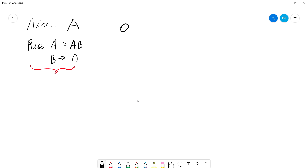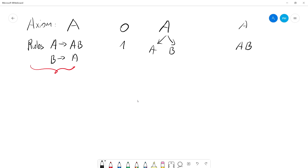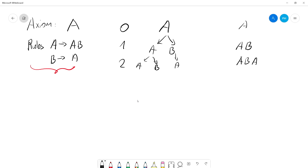We have an axiom at the zeroth iteration — this is our sentence. We analyze it, see 'A', look at the rules: A produces A and B. So in the first iteration we have swapped our 'A' for 'A' and 'B'. Now in the second iteration we look at our word again: first character 'A' swaps for 'A' and 'B', and 'B' swaps for 'A'. So our output string would be A, B, A. We can continue iterating over and over, getting even longer words.